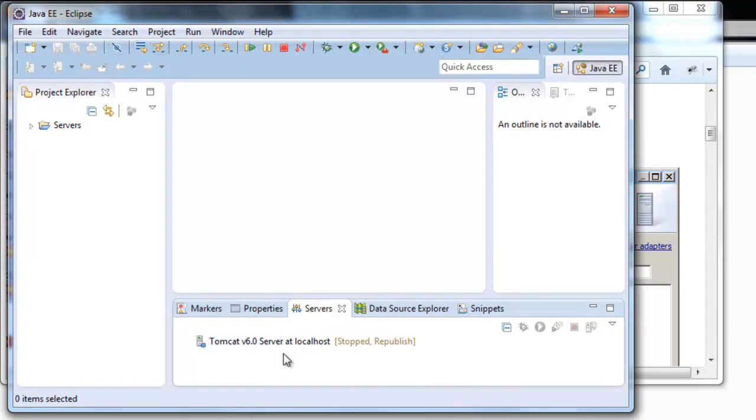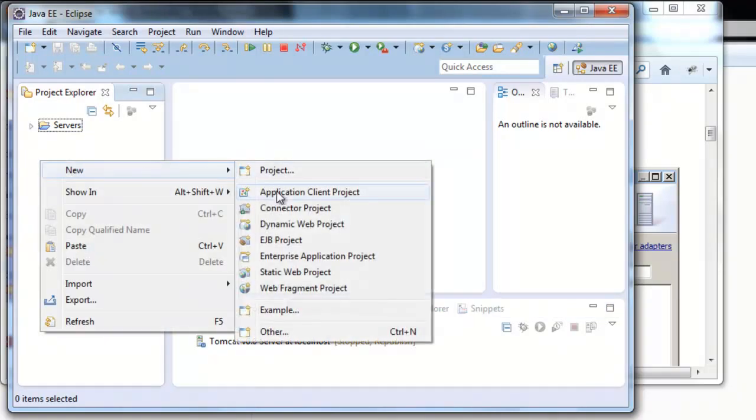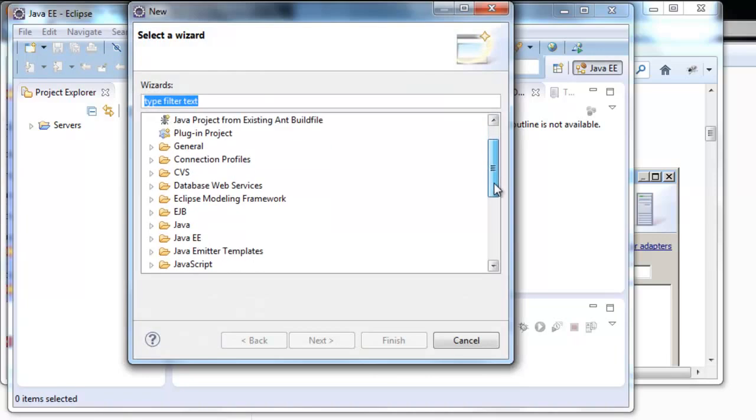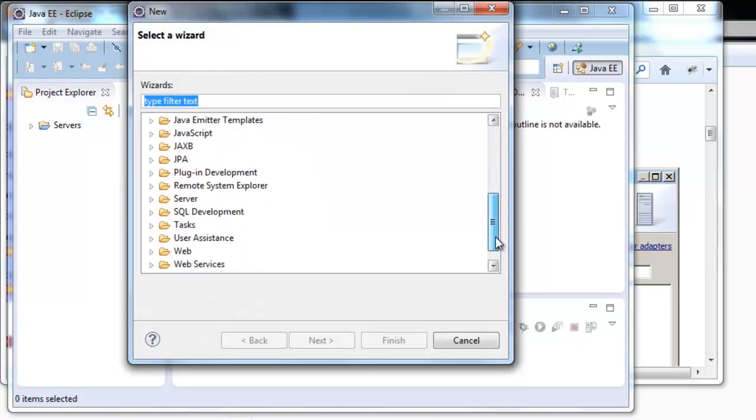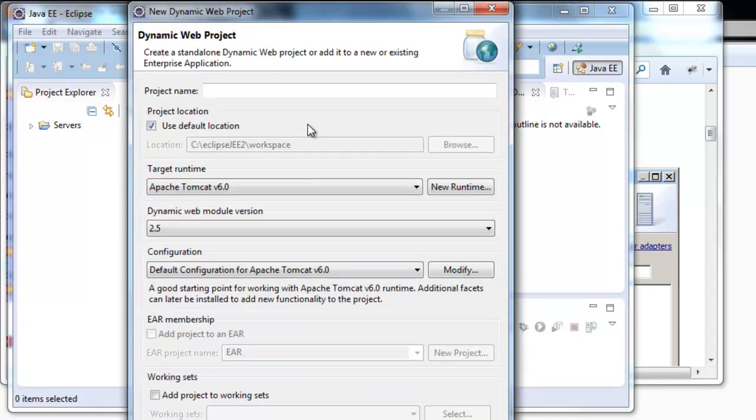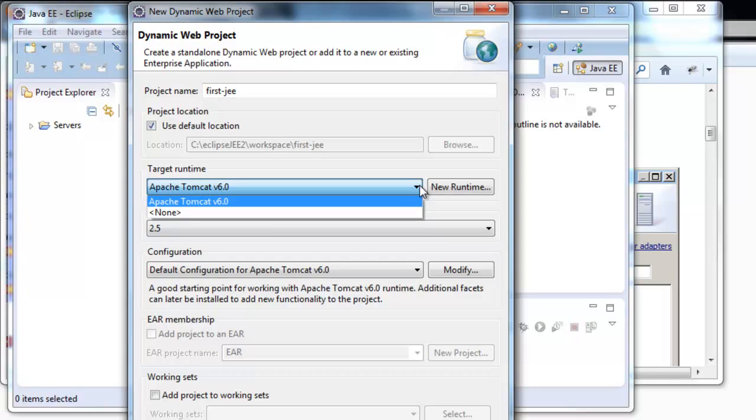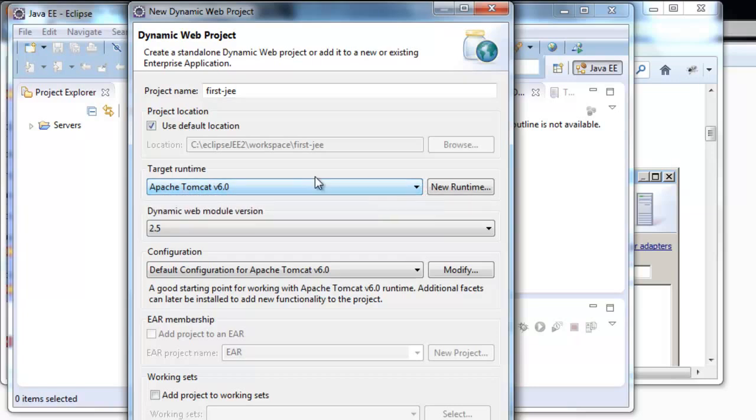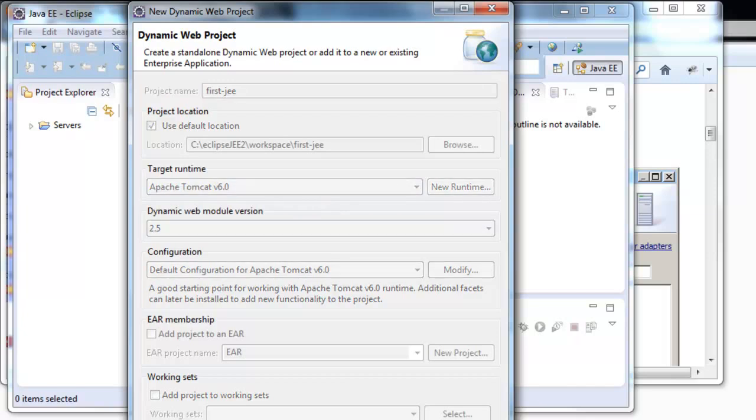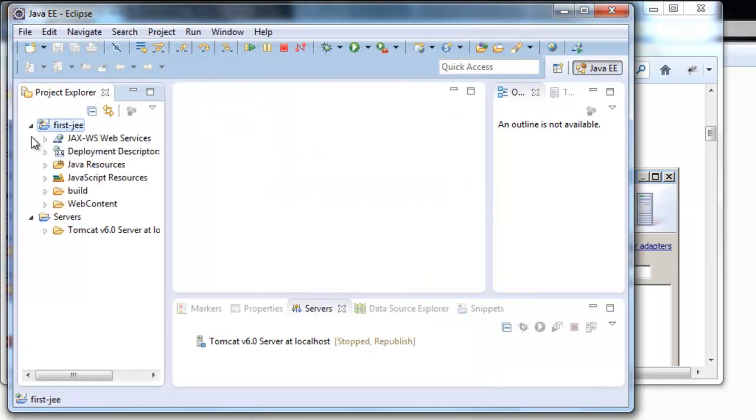Now we're going to create a web project called First EE. New dynamic web project. We call it First EE. In target runtime we can see the servers I have installed. I only have this one. But if you had JBoss for example you could choose between those. Finish. And we're going to have our project installed.